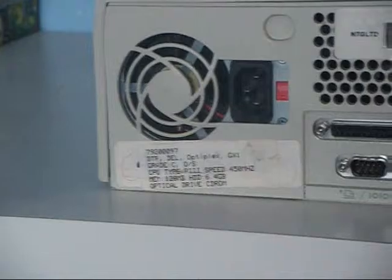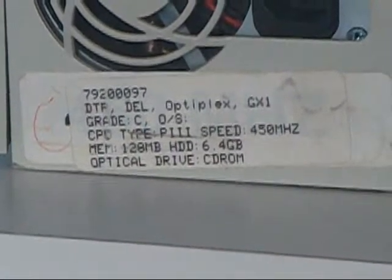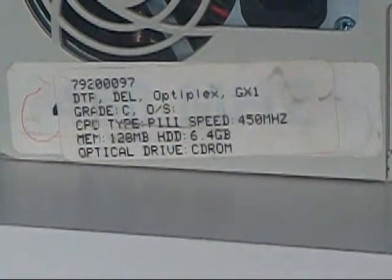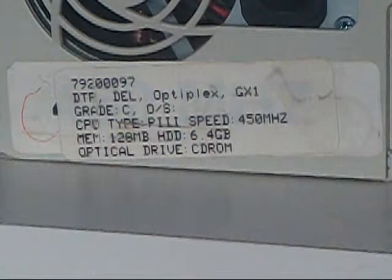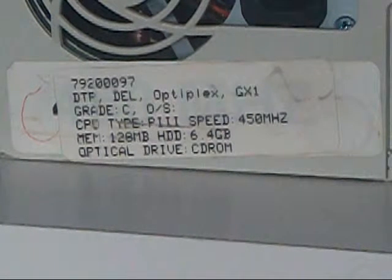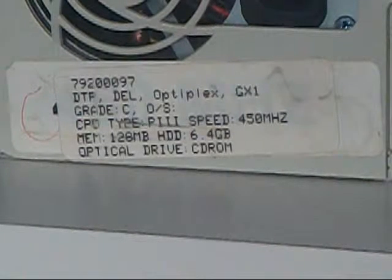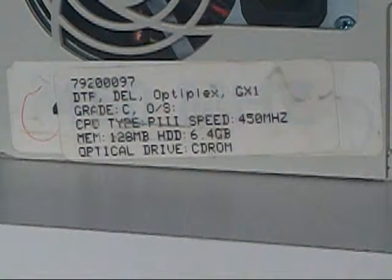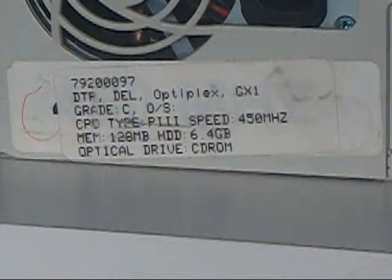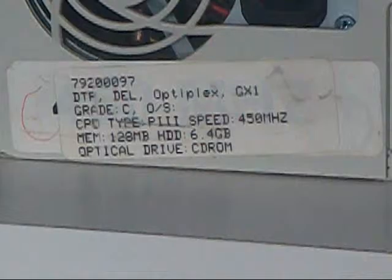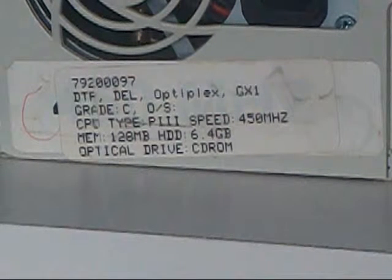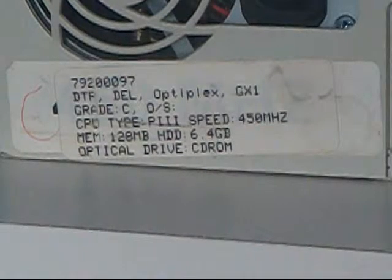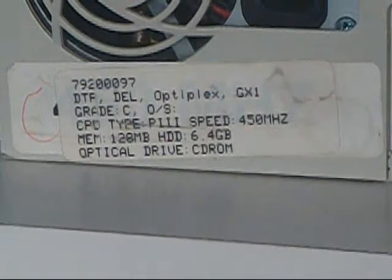Now if I zoom the camera in over here, you can see basic system information. Like Dell, Optiplex, GX1, Grade C, OS. CPU type, PIII. Speed, 450 MHz. Memory, always referring to as RAM, 128MB. HDD of 6.4GB. An optical drive, obviously a CD-ROM.